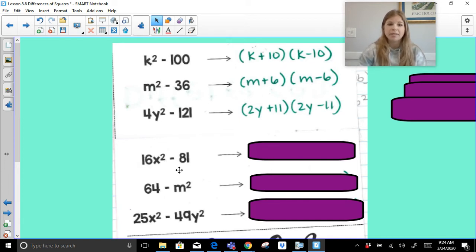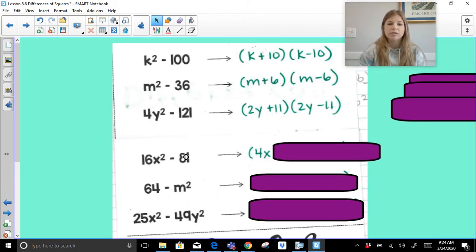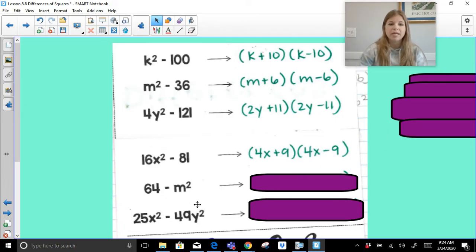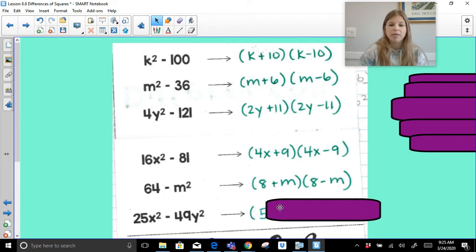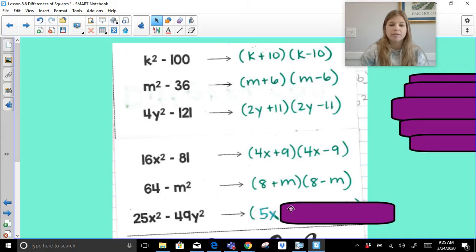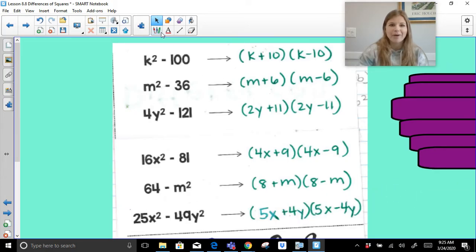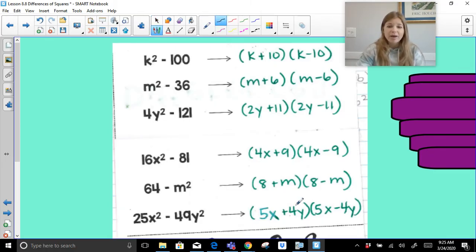For 16x squared minus 81: the square root of 16x squared is 4x, and the square root of 81 is 9, so it's 4x plus 9 times 4x minus 9. For 64 minus m squared: the square root of 64 is 8, the square root of m squared is m, so it's 8 plus m times 8 minus m — keeping it in the exact order of the original expression. For 25x squared minus 49y squared: the square root of 25x squared is 5x, and the square root of 49y squared is 7y, so it's 5x plus 7y times 5x minus 7y.